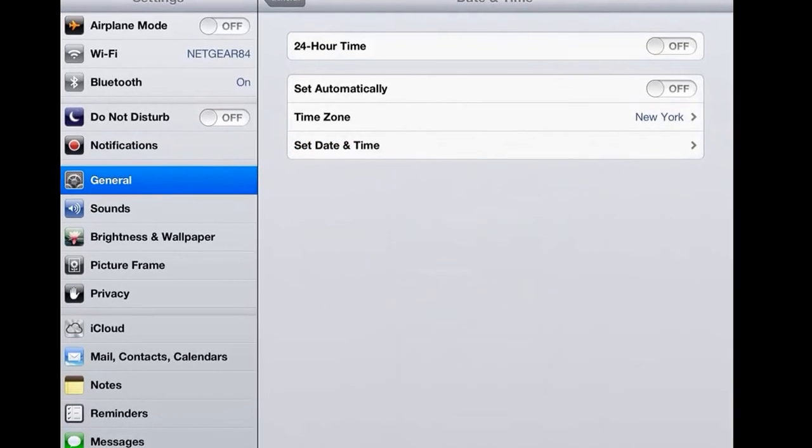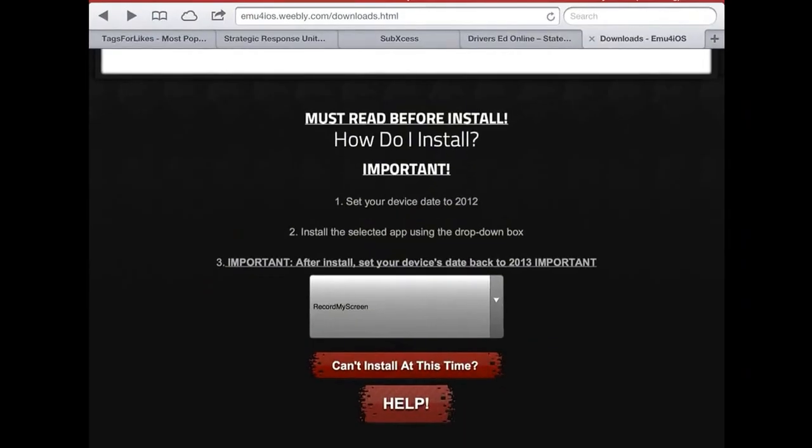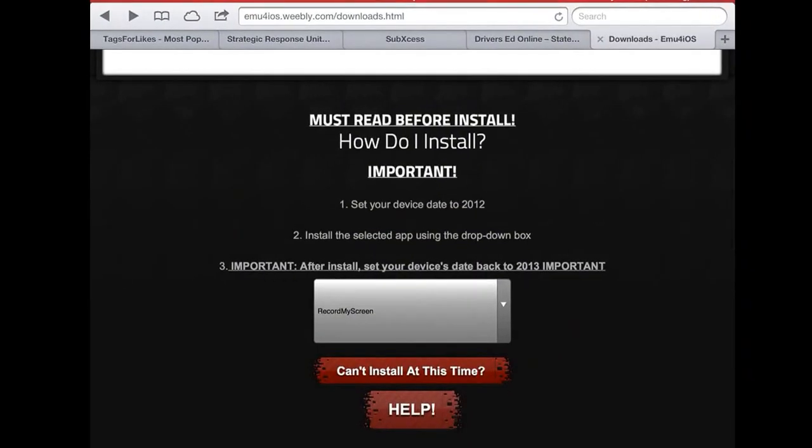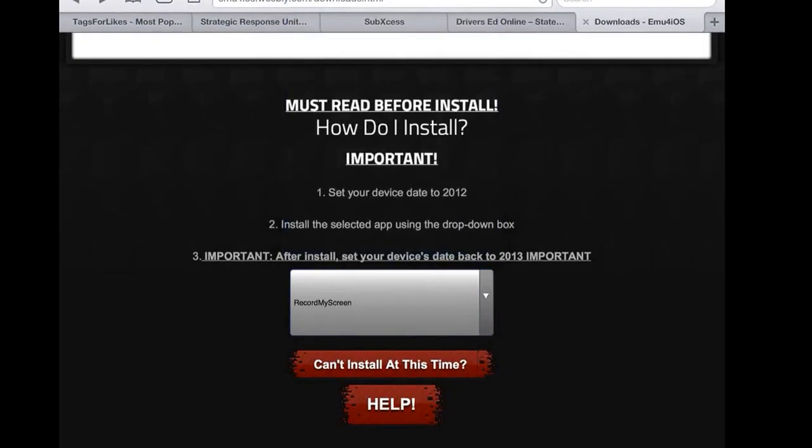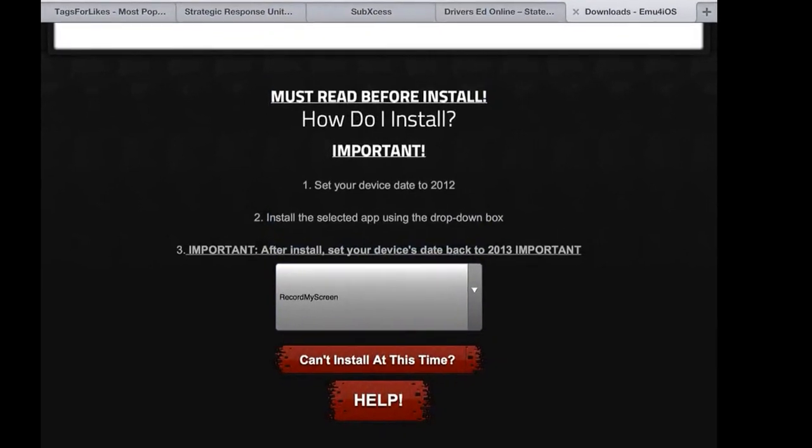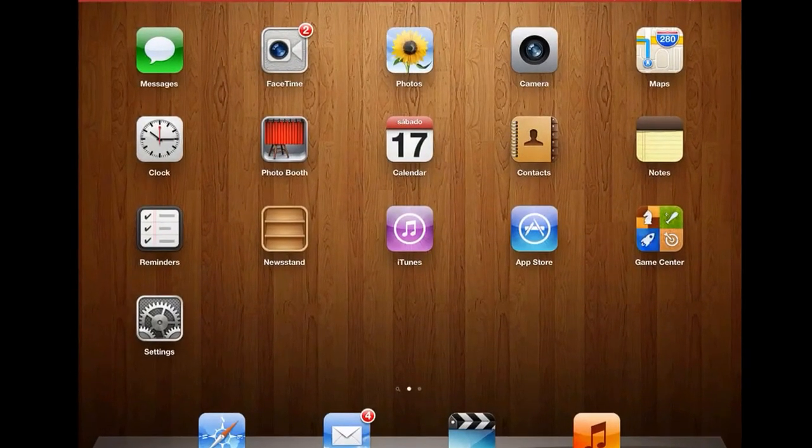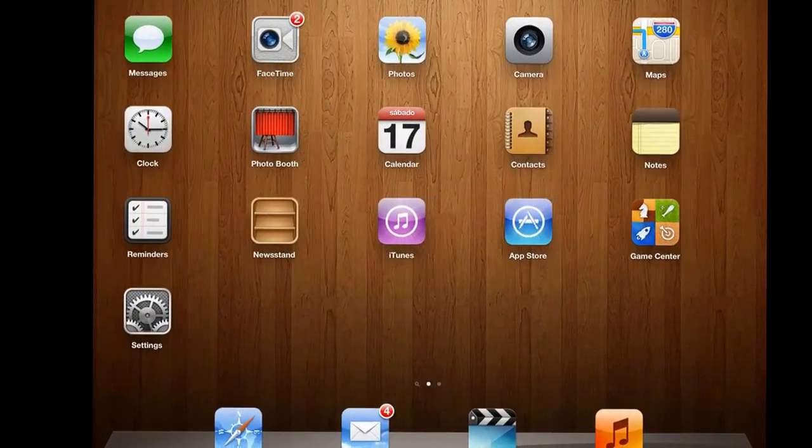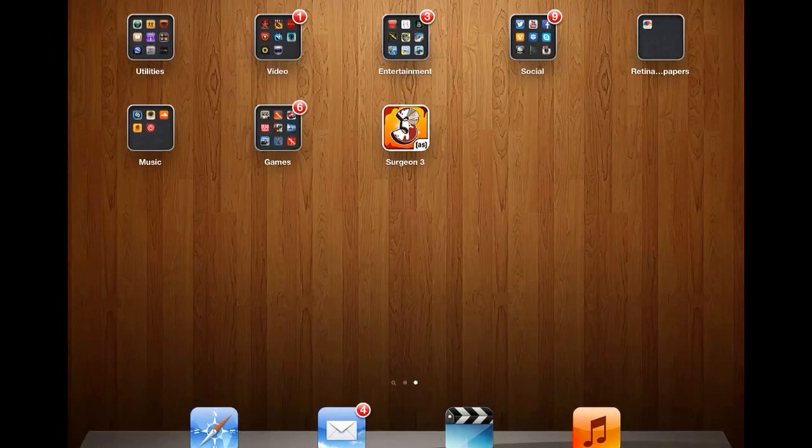Once you put 2012, you're going to go ahead, come back here Safari, pick record my screen. It's going to say you want to open and install it and then it's going to show up right.